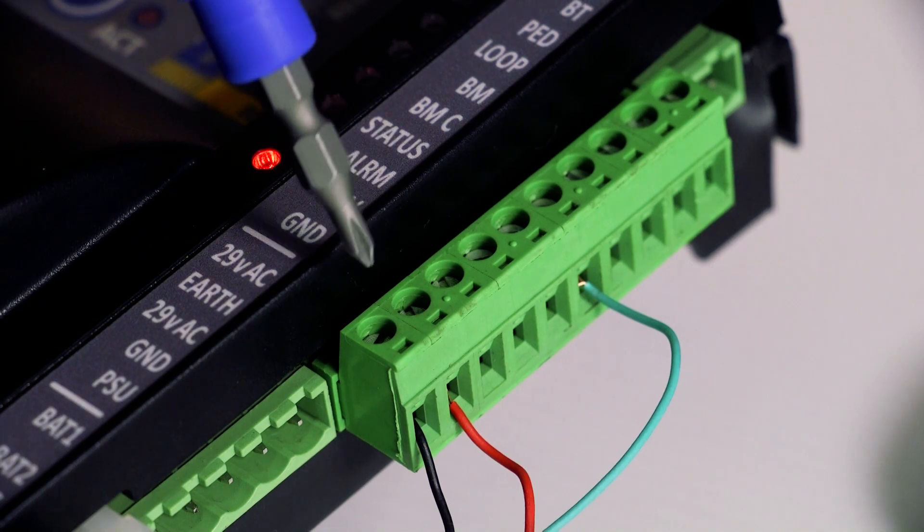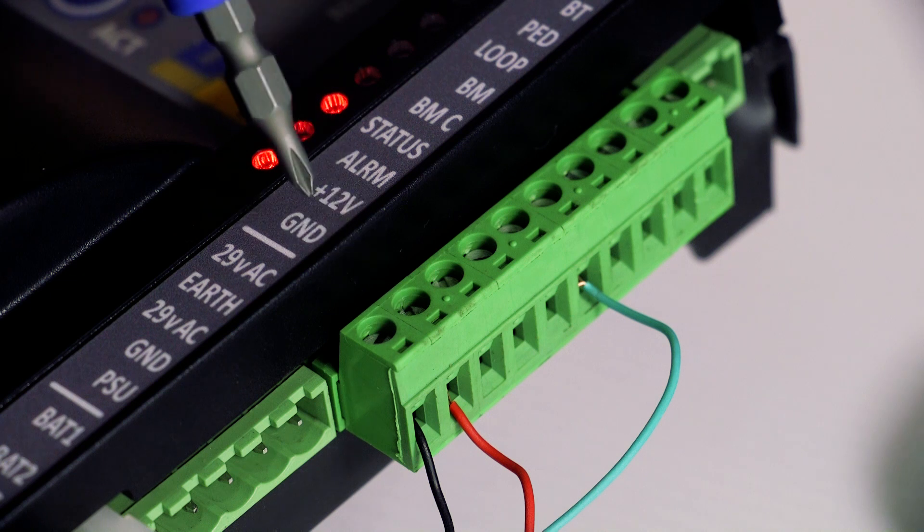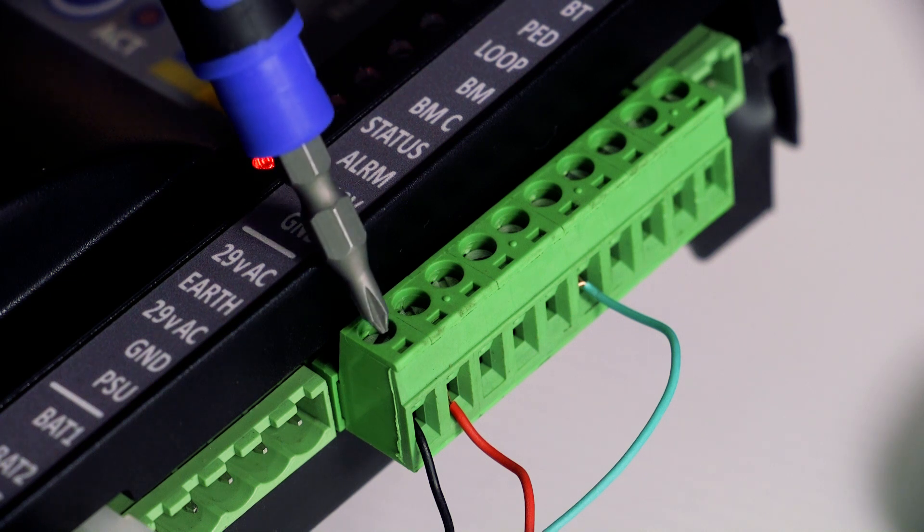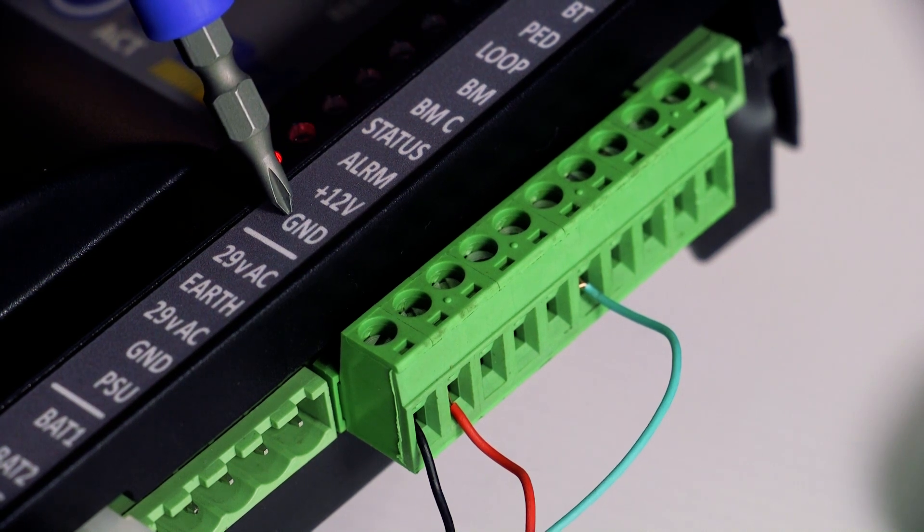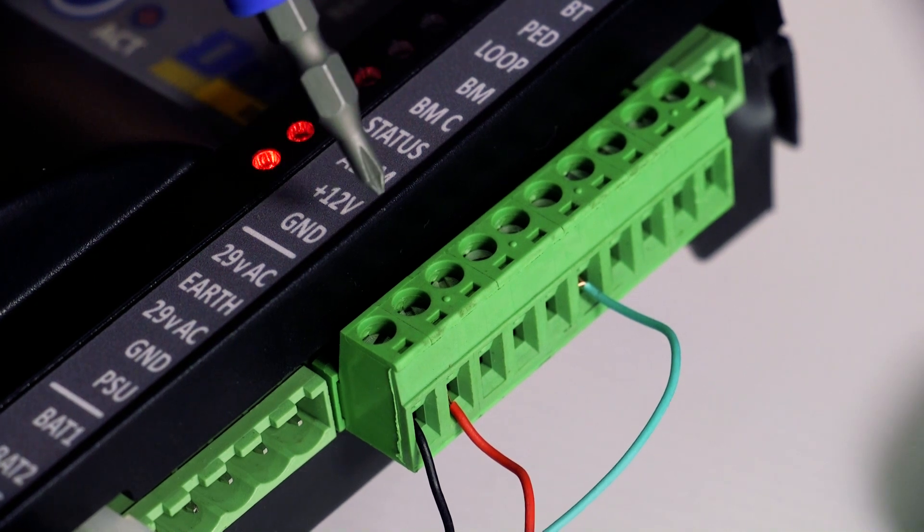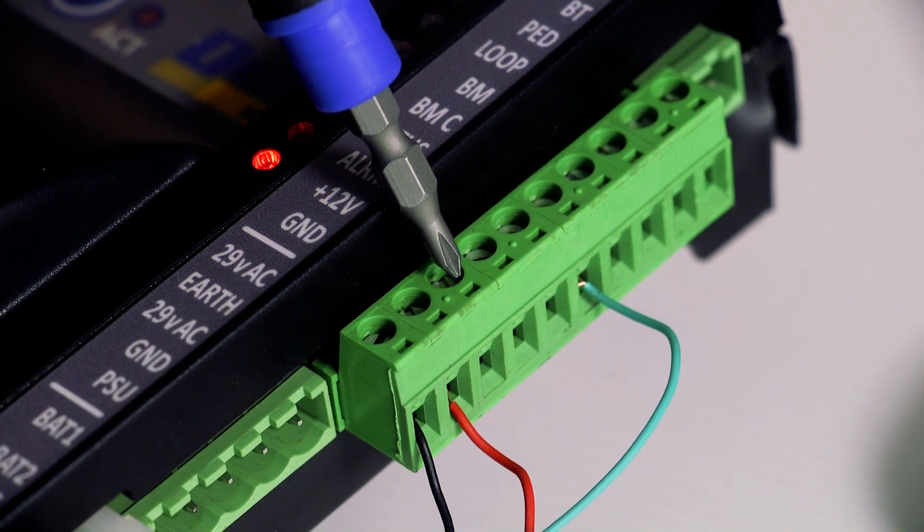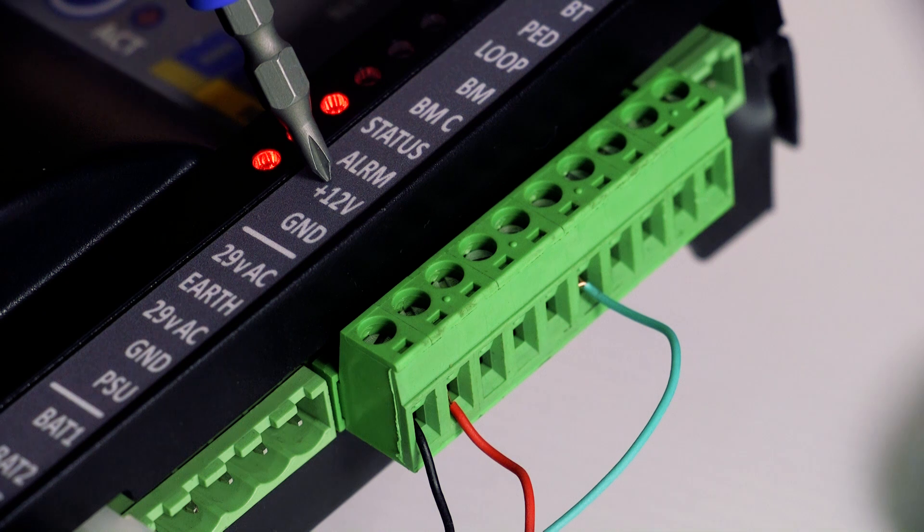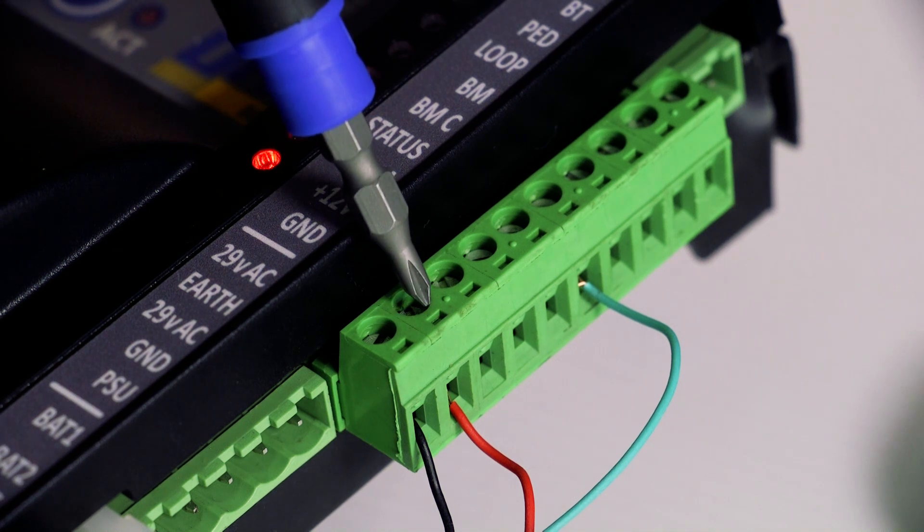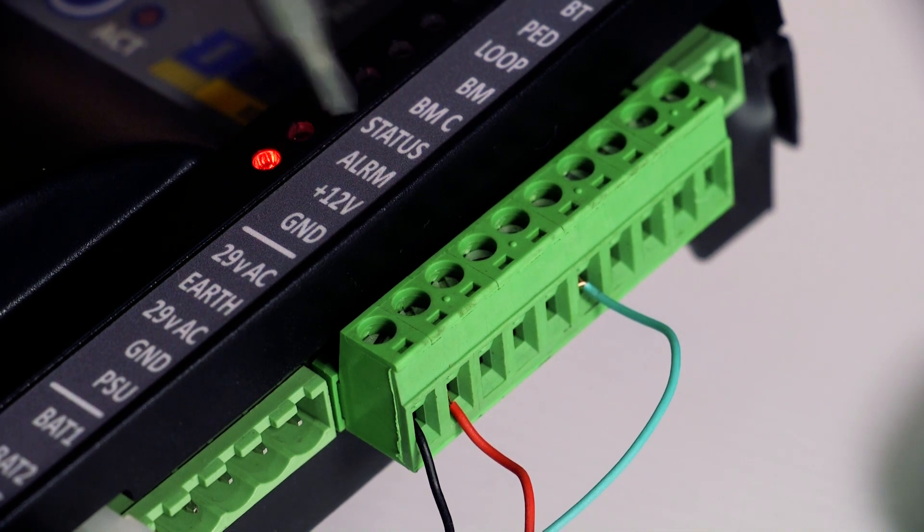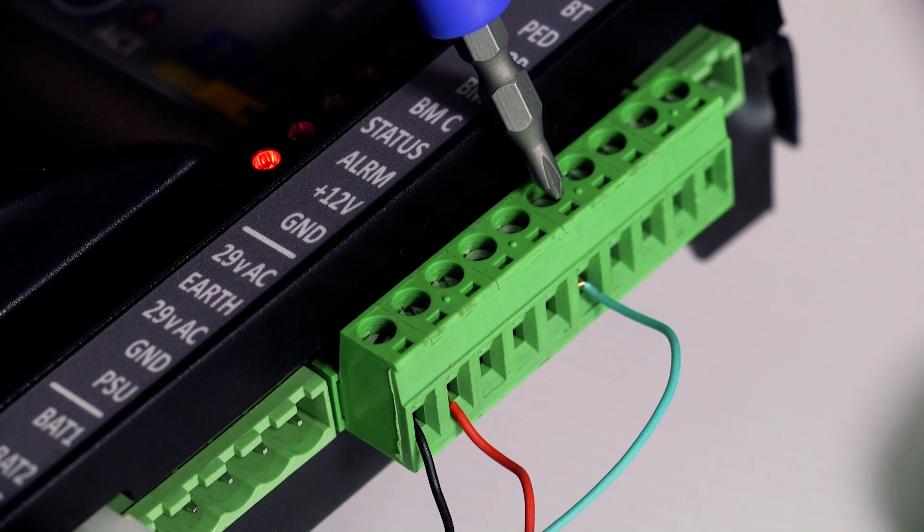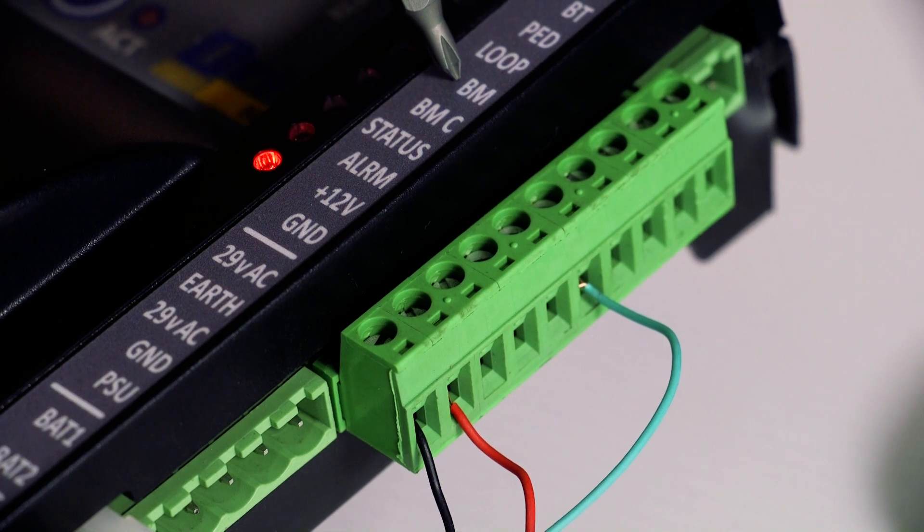connect the prepared negative wire to any of the 0V or GND ground terminals. Connect the prepared positive wire to the positive 12 or positive 24 volt auxiliary terminal. Connect the prepared beam wire to the BM terminal.